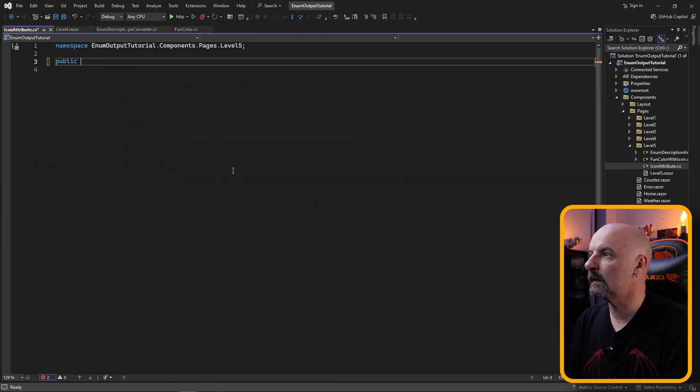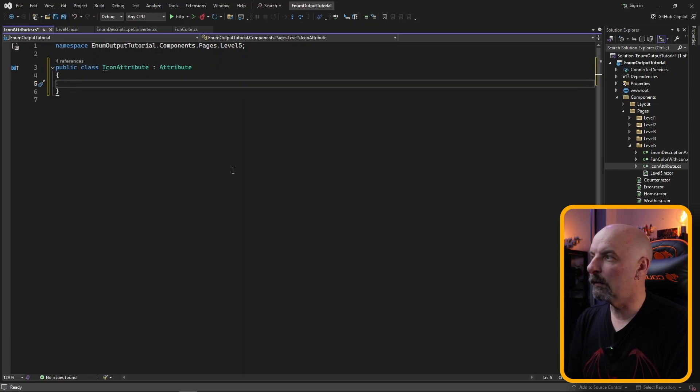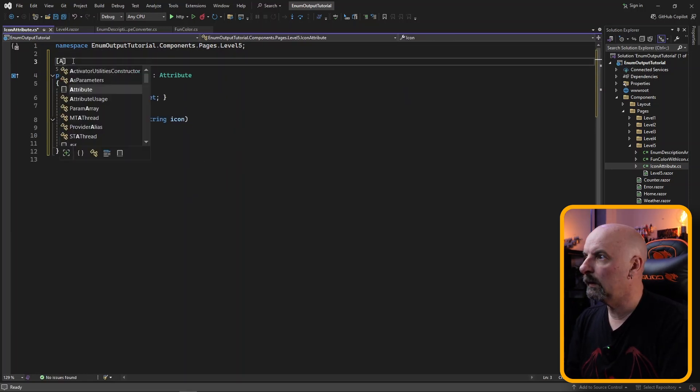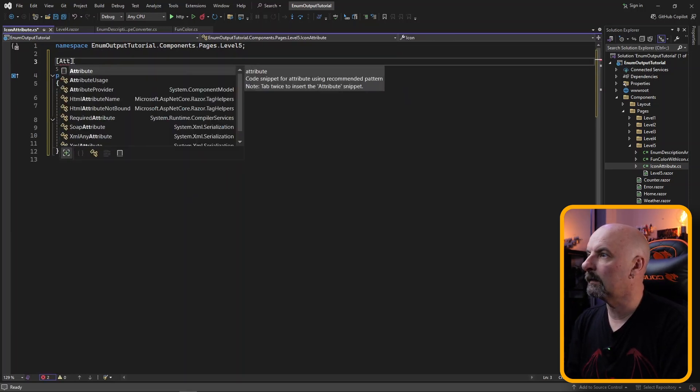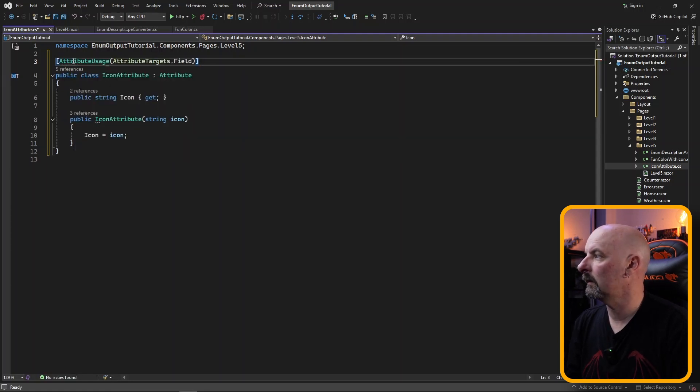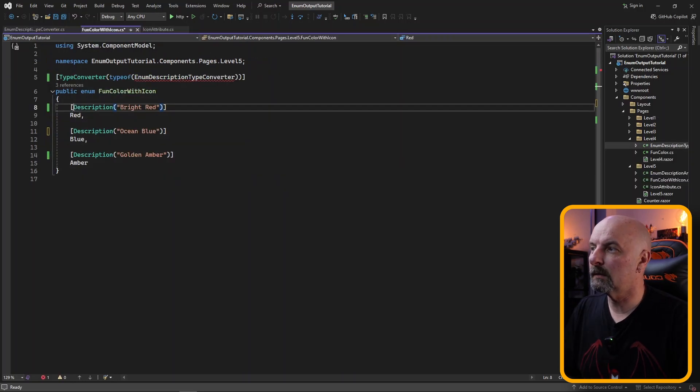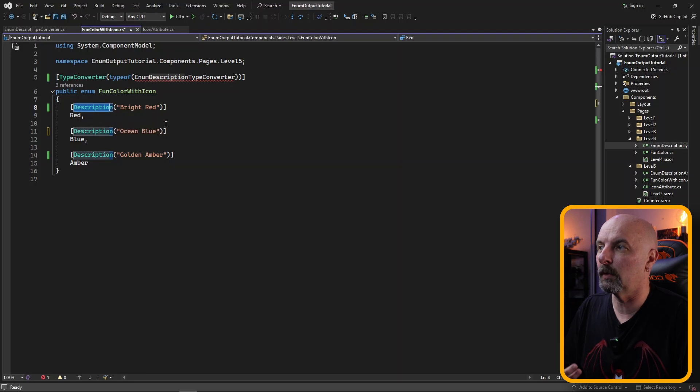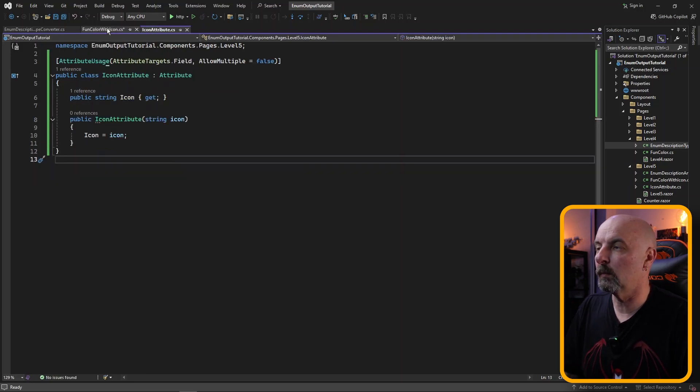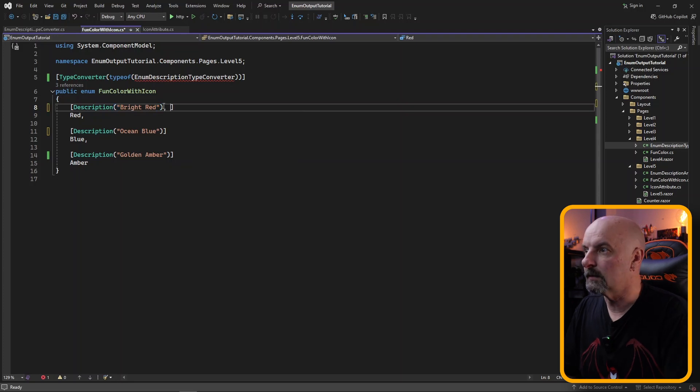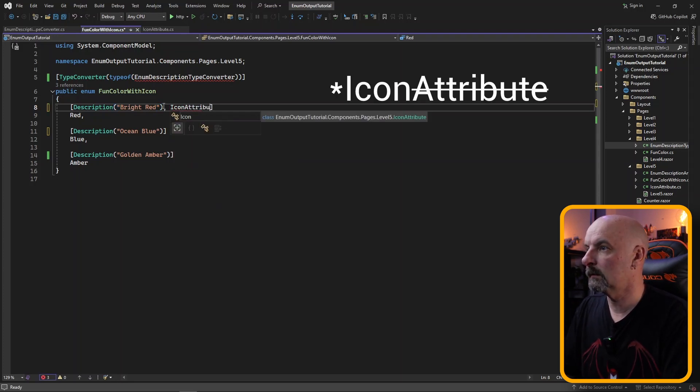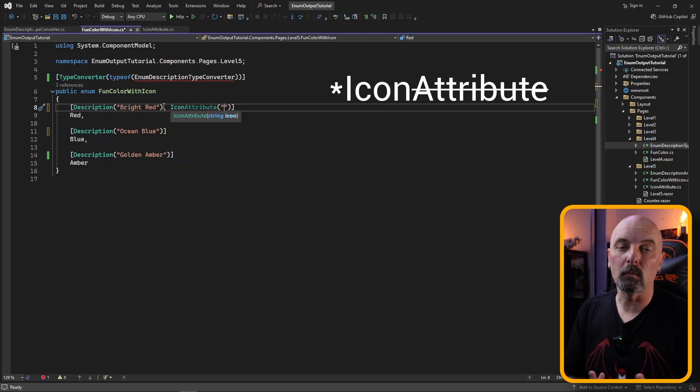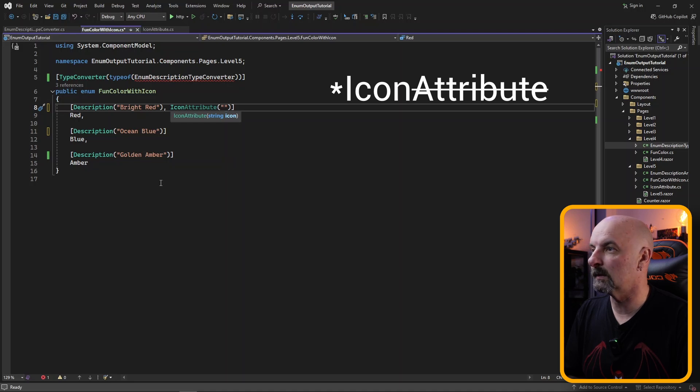So in order to do this we really just need to create our own icon attribute and this will inherit from attribute. All this is going to have is a string called icon. We do need to declare how this attribute is going to be used. It's a field and allow multiple we're going to set false. So while the description attribute is already built into the component model, the icon attribute now is our own custom one which we can go and add to each of our values. We could in theory add whatever markup we wanted to in here. For the sake of simplicity, I'm going to add some emojis.